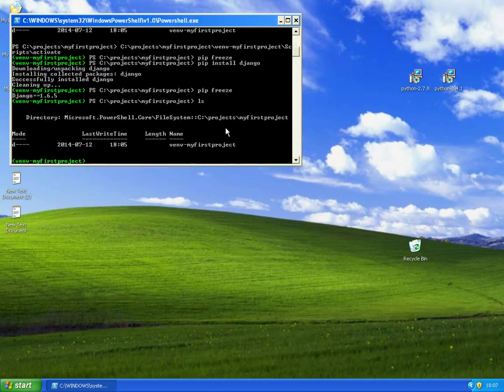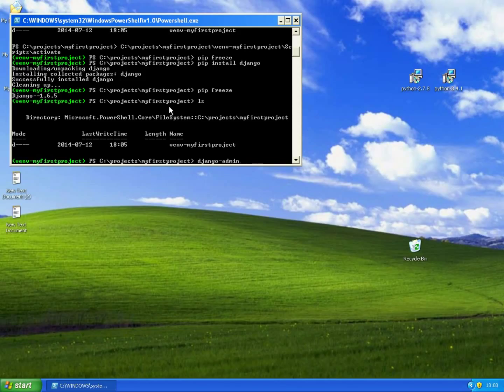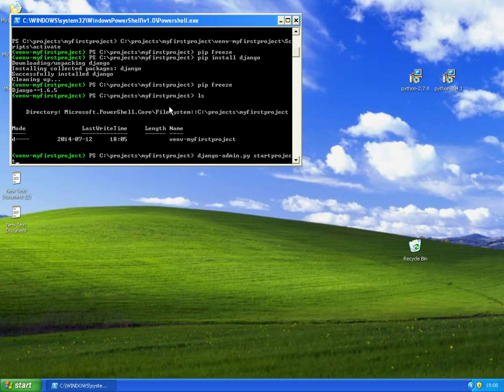And inside of our my first project directory we will create a Django application. We'll do this by typing django-admin.py start project and project name my first project.